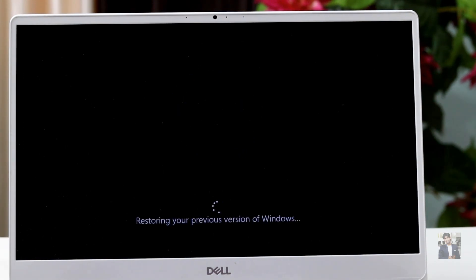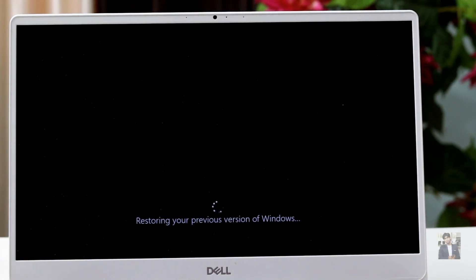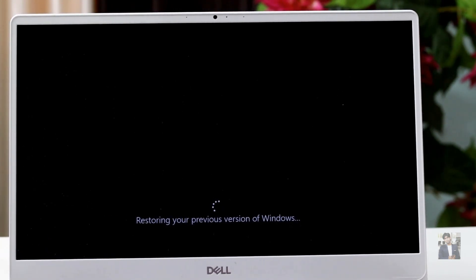While doing this process, make sure you connect your power adapter to your computer. As you can see, there is a message saying 'Restoring your previous version of Windows.' If you don't have access to a power outlet, make sure your laptop has a full battery before starting this process.